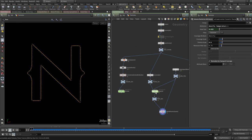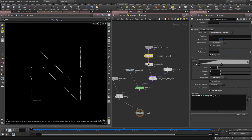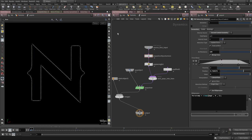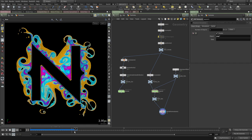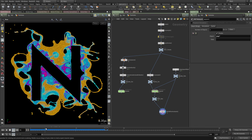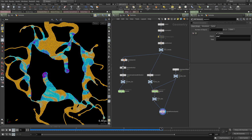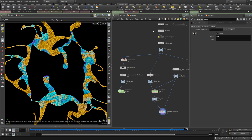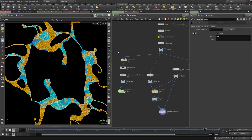One more thing you could do in the POP network is make the Advect by Volumes stop influencing particles after a certain frame — like frame 25 or 35 — so the logo shape gradually dissolves. That can work well for certain situations. It was an honor to record this tutorial for Entagma — I hope you enjoy it. Bye!